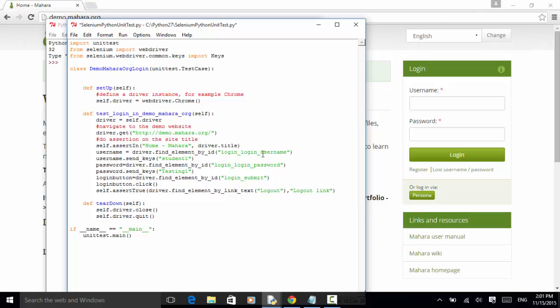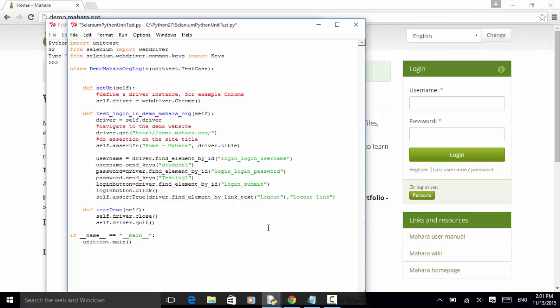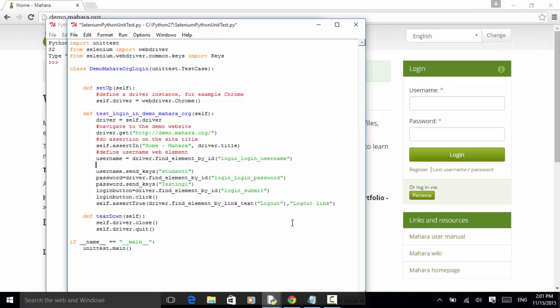And this username is define username web element. This line is enter student1 in the username field.